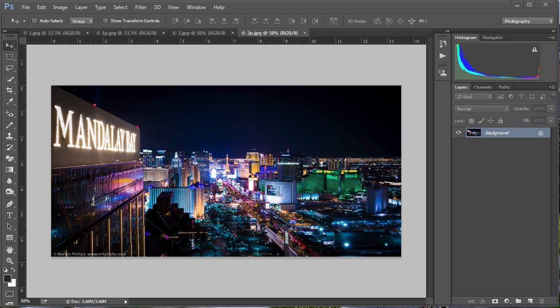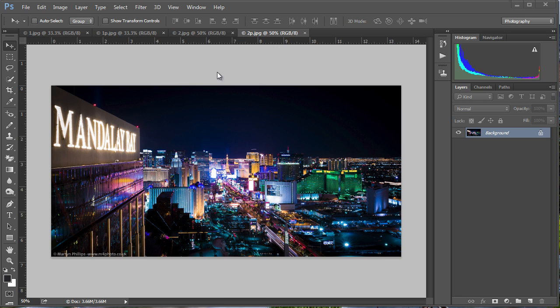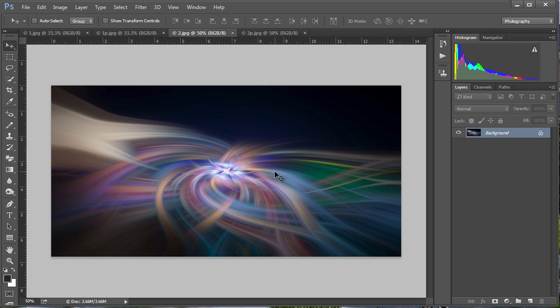Hi, this is Martin, and this video is going to look at creating an abstract image from a normal photograph. It's something that I did recently and a lot of people have been asking me how I went about it. If you take this image which I took from the Mandalay Bay Hotel in Las Vegas a short while ago, within a couple of minutes you can turn that photograph into that abstract.